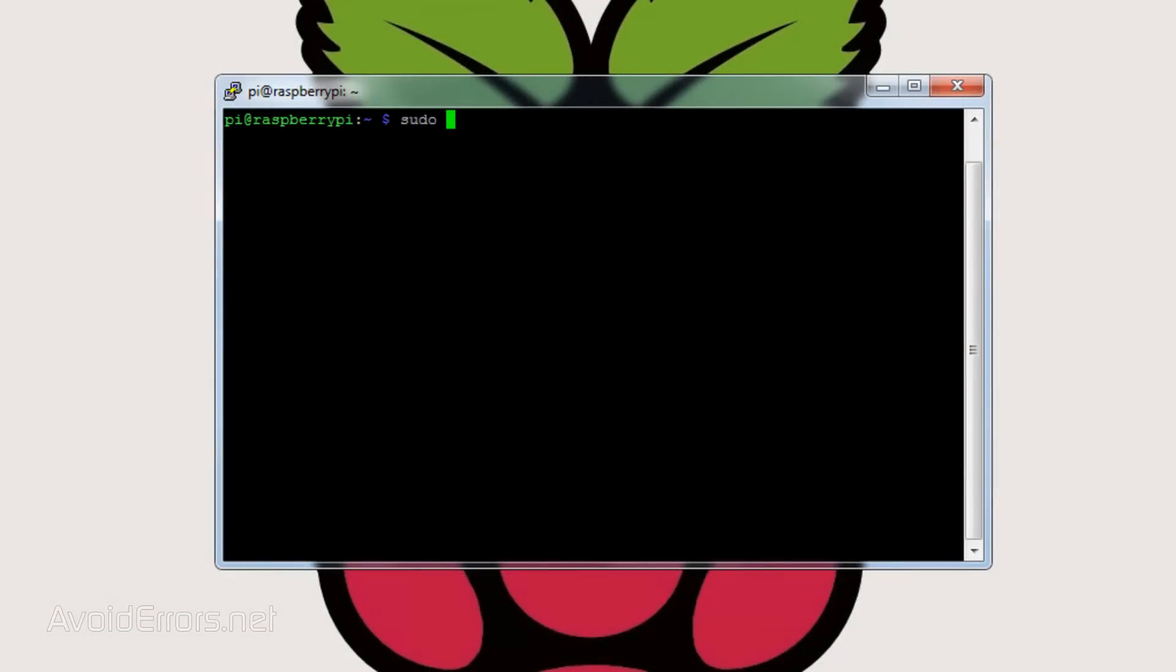Once you have written this information down, go back to the terminal or SSH and enter the following: sudo space nano space forward slash var forward slash www forward slash owncloud forward slash config forward slash config.php.